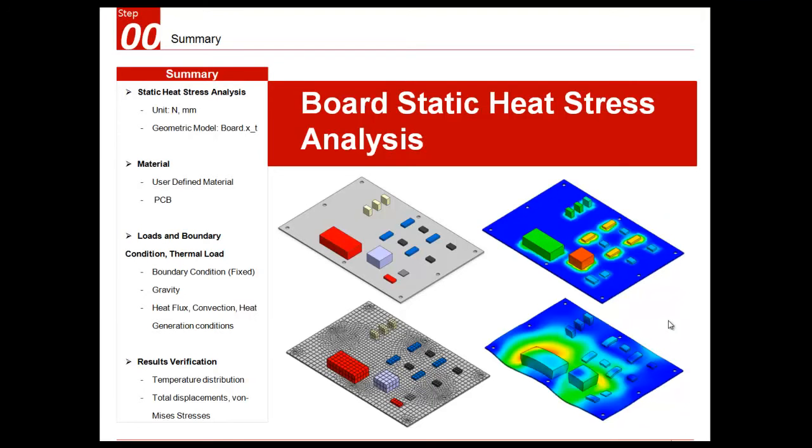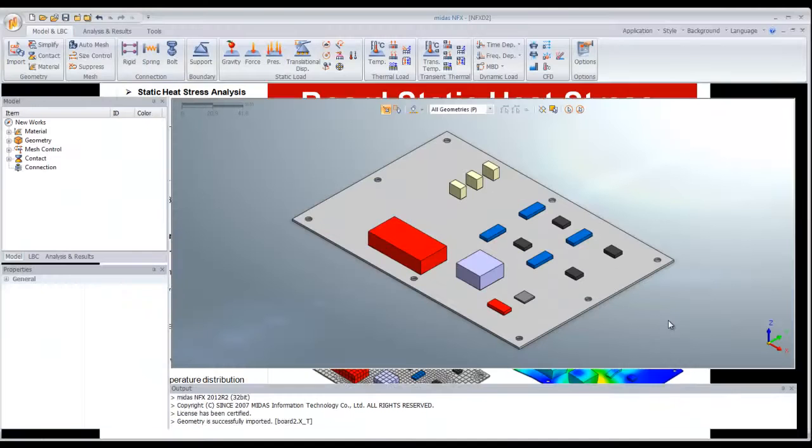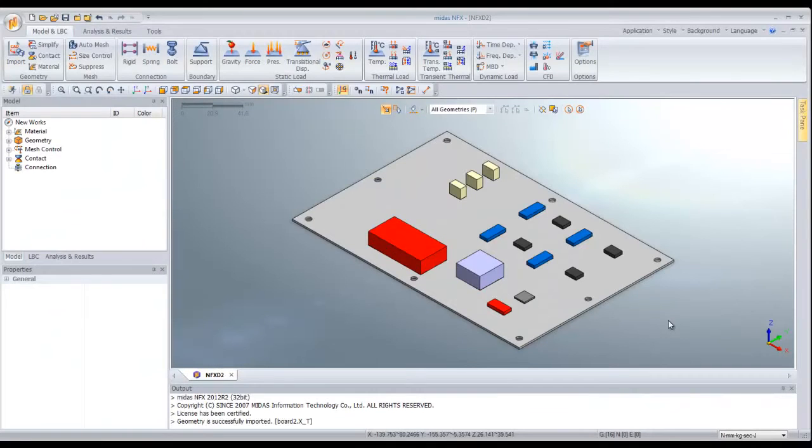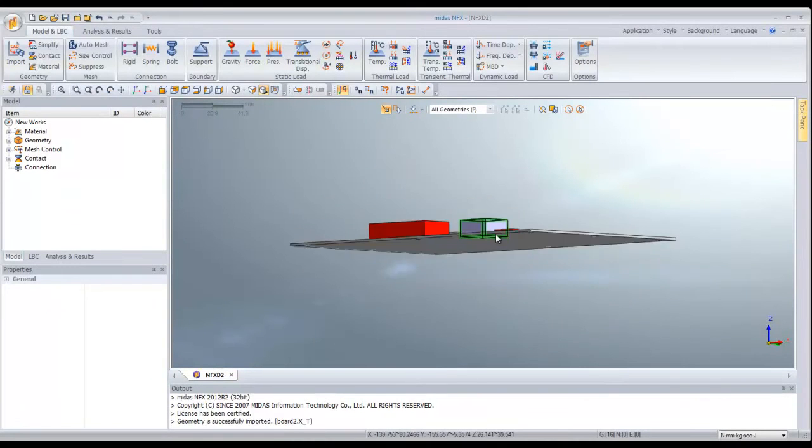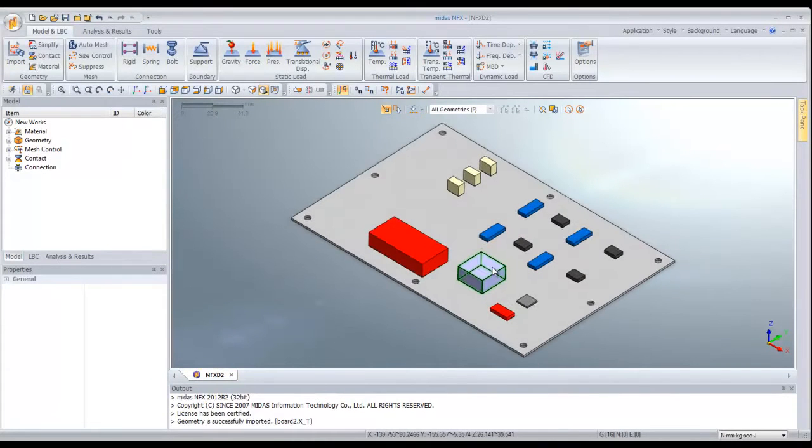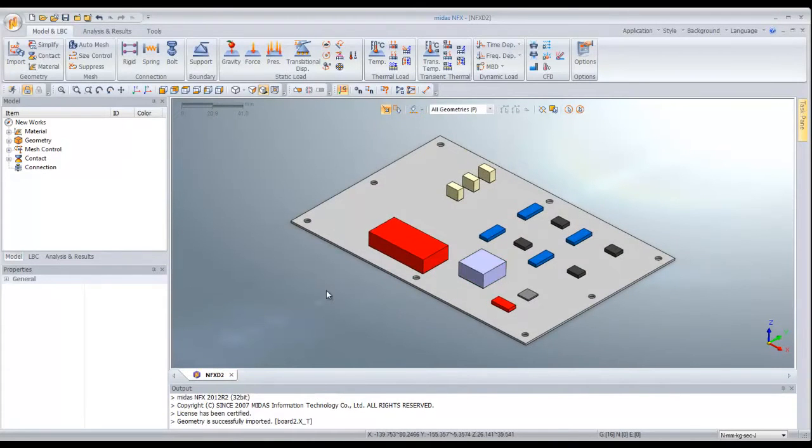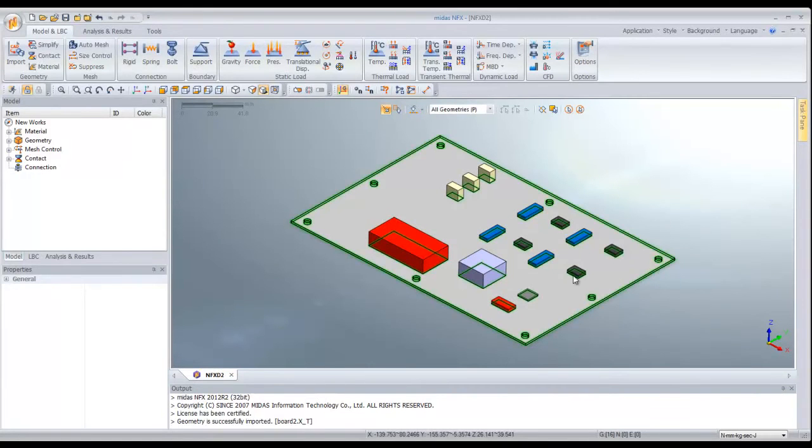Let's switch to Midas NFX and this is the model I will use. It's a simple model which represents a PC board with some components on it.